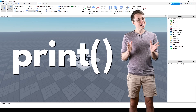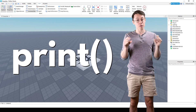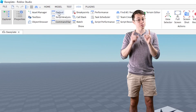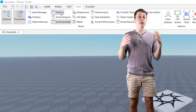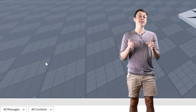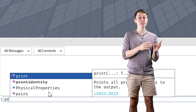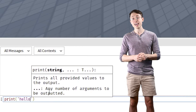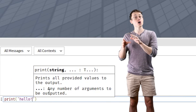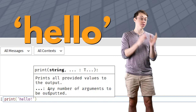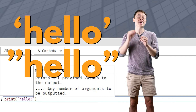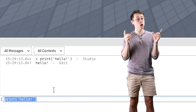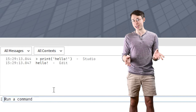Print. Print tells the computer to write something in the output. You can open the output by going to View, then Output. Once the output is open, try clicking on the command bar again and typing print, open parenthesis, hello, close parenthesis. Make sure the word hello is inside either single quotes or double quotes, and then hit Enter to submit it. If you do this correctly, the word hello should appear in the output.